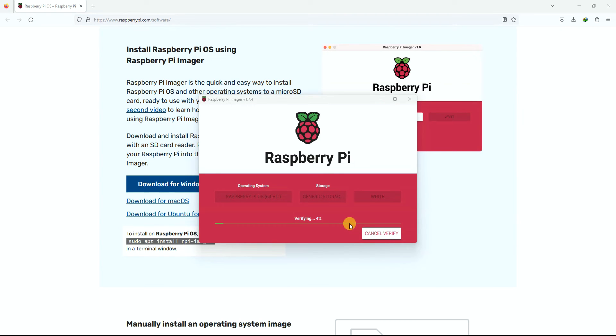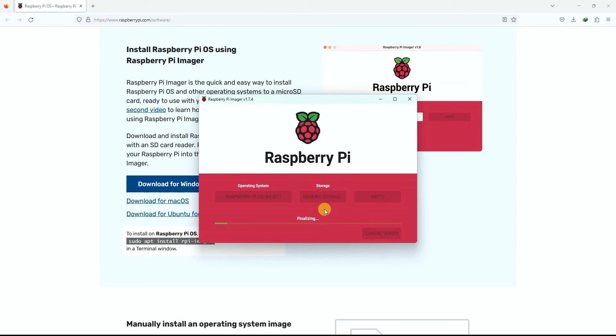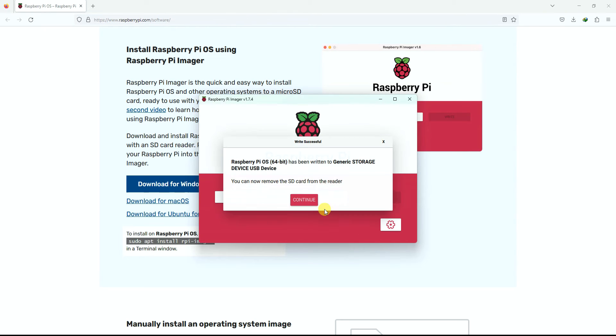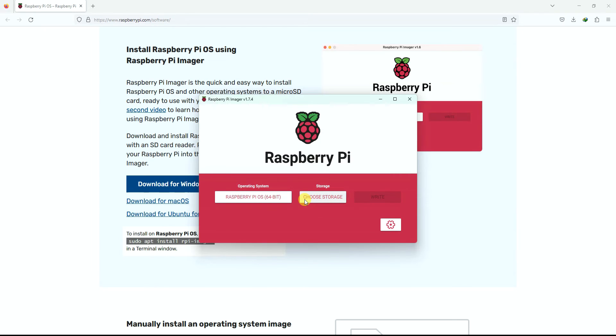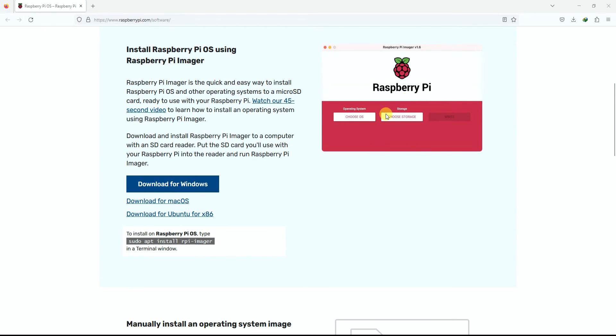As you can see, the writing is done. I can skip the verification part, and then my memory card is now ready. Now all I need to do is I will remove the card from the computer, connect it to Raspberry Pi, and turn it on.